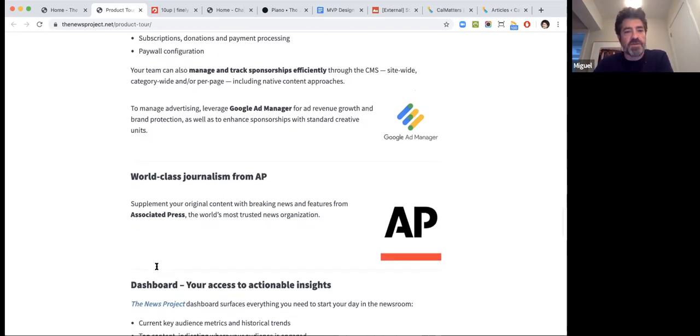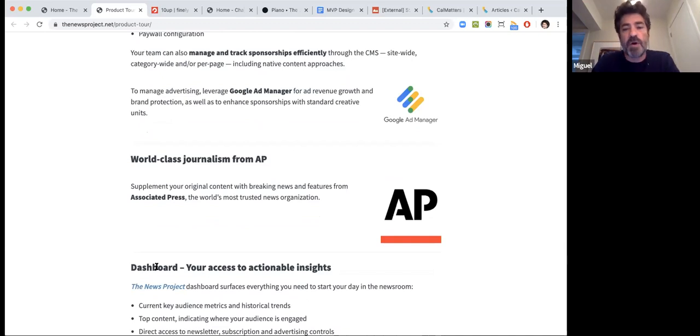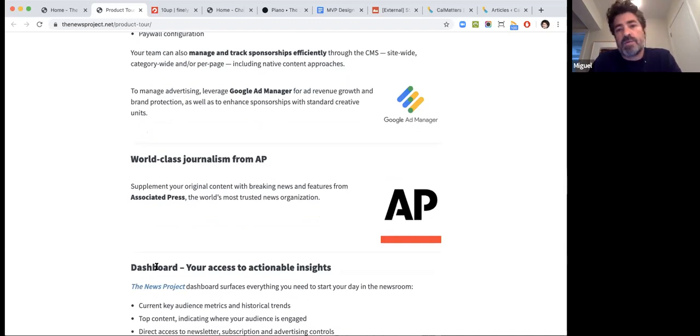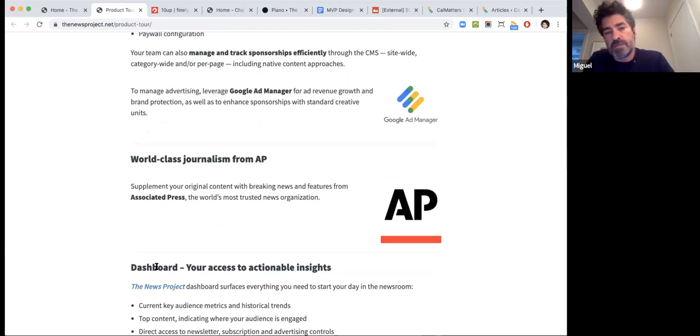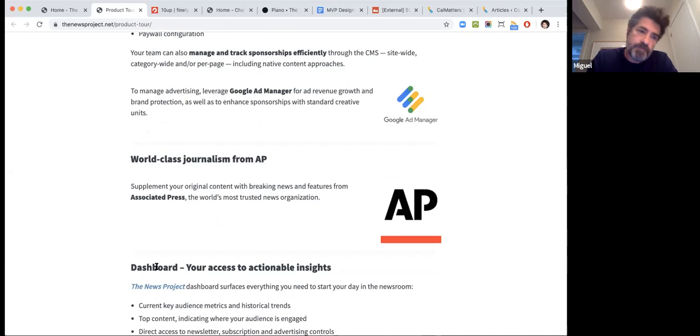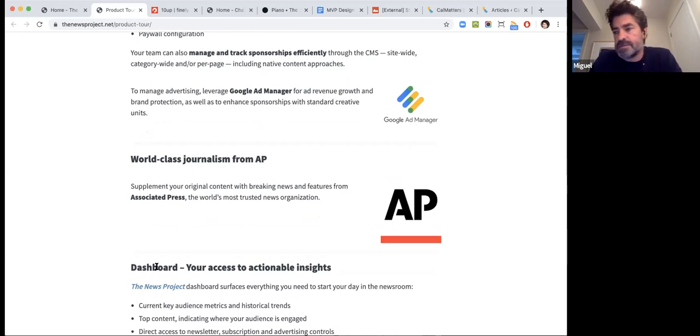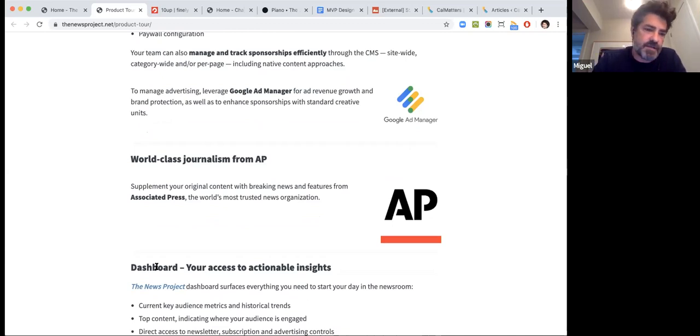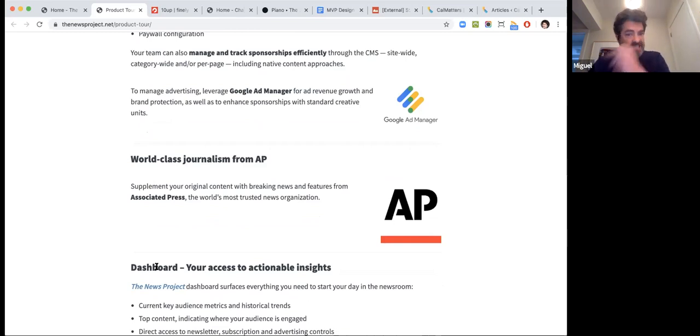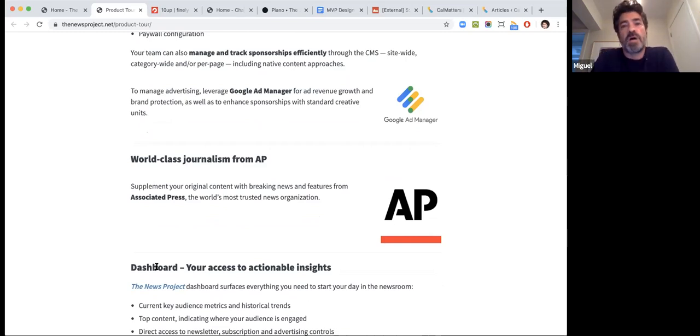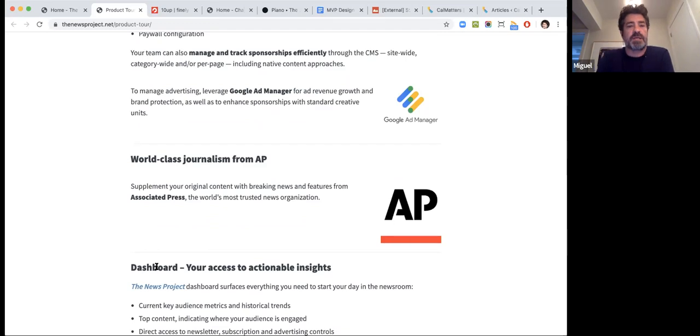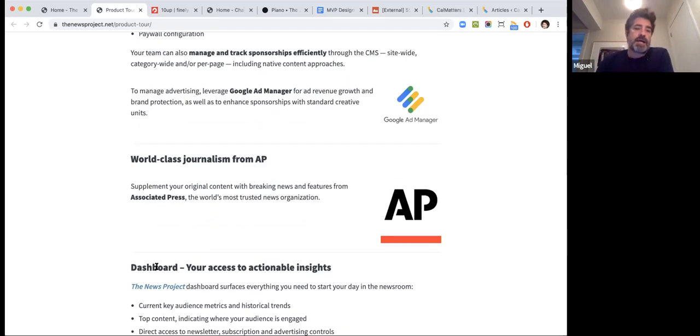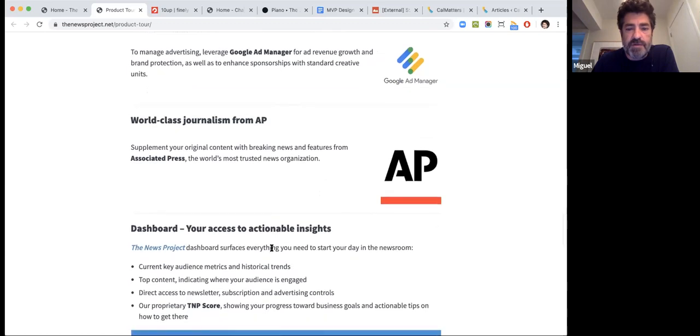In world-class journalism from AP, we have a partnership with the Associated Press that will enable their feeds to cycle through to your sites and more importantly, your content, assuming standards and practices meet Associated Press guidelines, could cycle through upwards into their organization and if approved would be distributed worldwide.